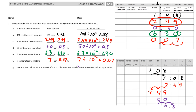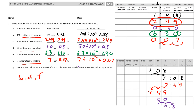The question asks to list the letters of problems where smaller units are converted to larger units. Smaller units — centimeters to meters, centimeters to meters, and centimeters to meters — those are B, D, and F.